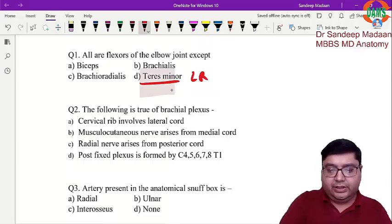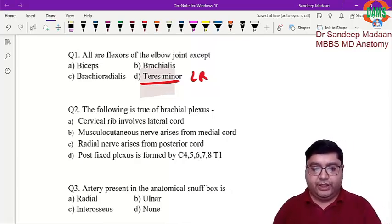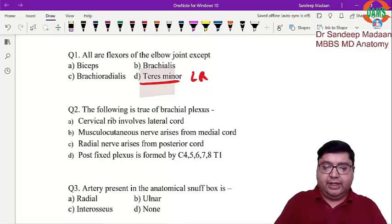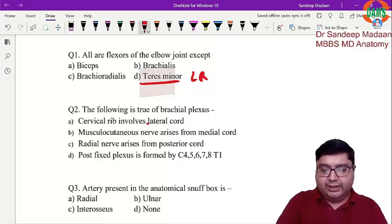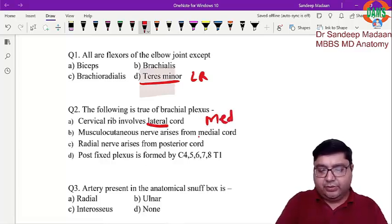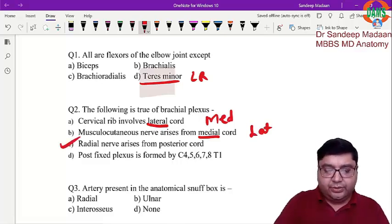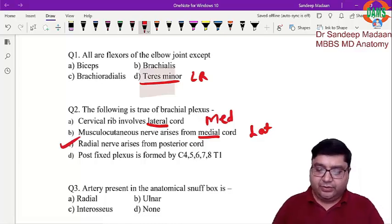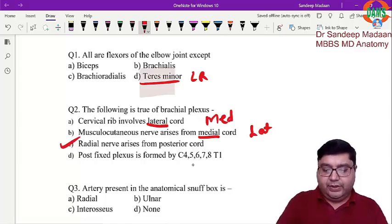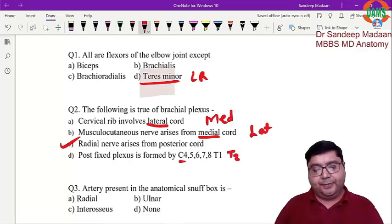Next question: the following is true of the brachial plexus. Cervical drip involves the lateral cord — that is wrong, because it involves the medial cord. Musculocutaneous nerve arises from the medial cord — rather it comes from the lateral cord. Radial nerve arises from the posterior cord is the true statement. Post-fix does not come from C4; rather T2 is added.